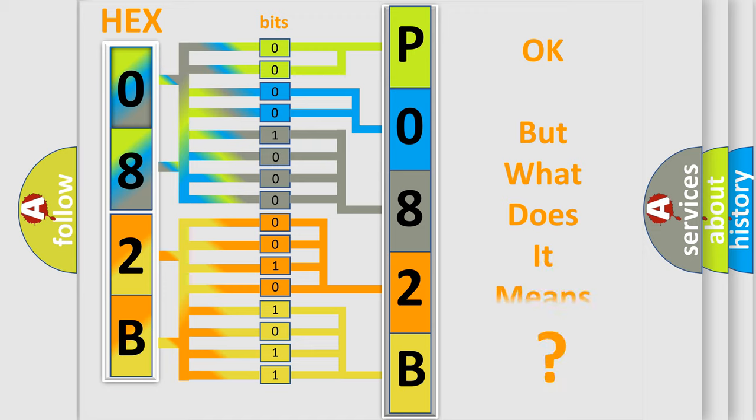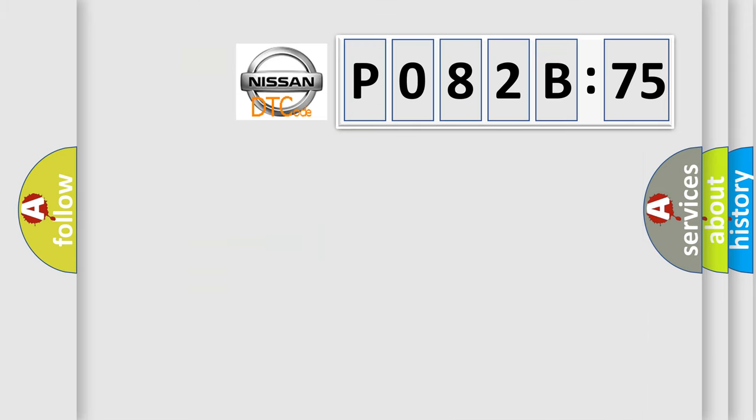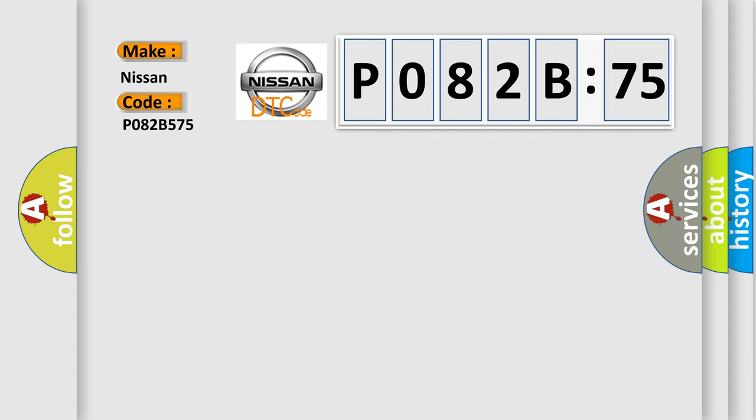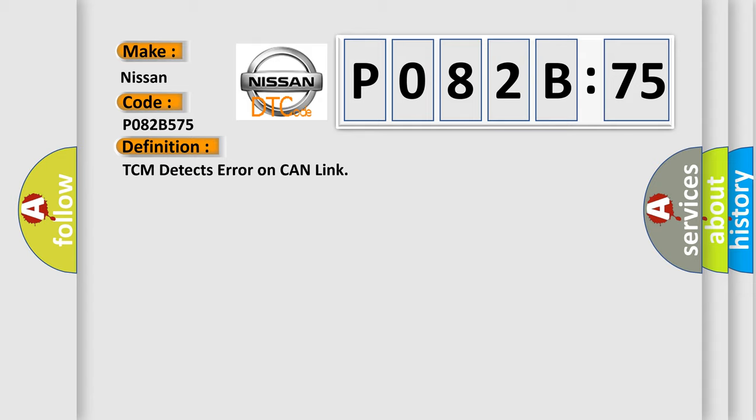The number itself does not make sense to us if we cannot assign information about what it actually expresses. So, what does the diagnostic trouble code P082B575 interpret specifically for Nissan car manufacturers? The basic definition is: TCM detects error on CAN link.